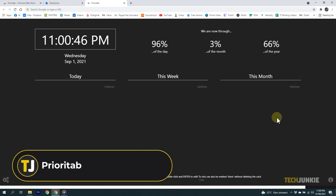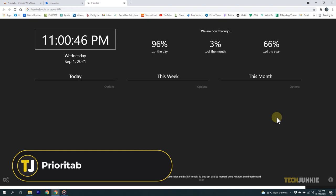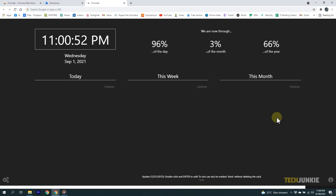Next, we have Prioritab. This extension is pretty straightforward. It will display the time you have, and you can list your tasks and priorities depending on their deadlines. This is a great way to remind yourself of any goals, priorities, or upcoming projects.